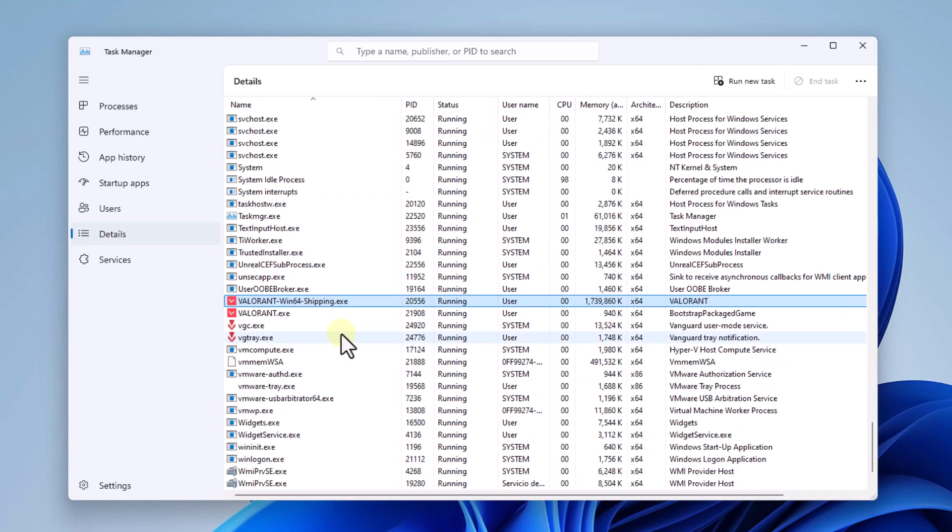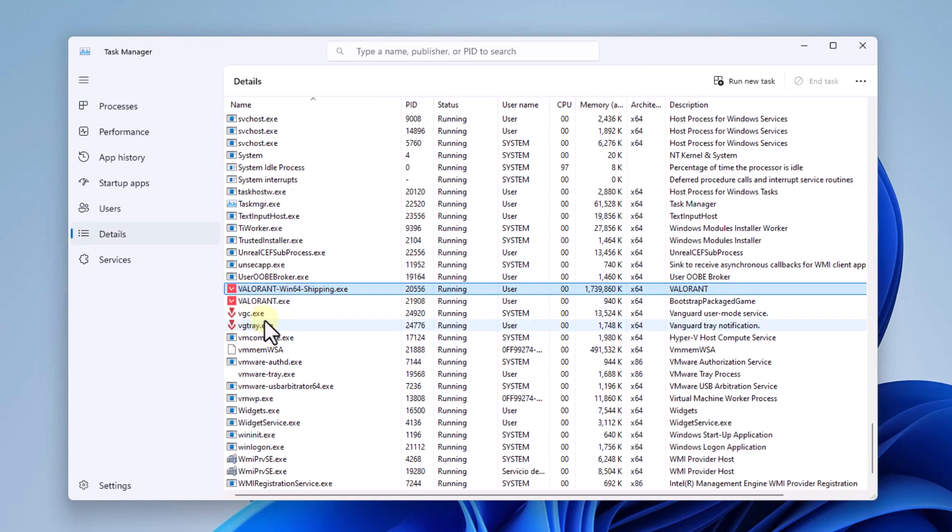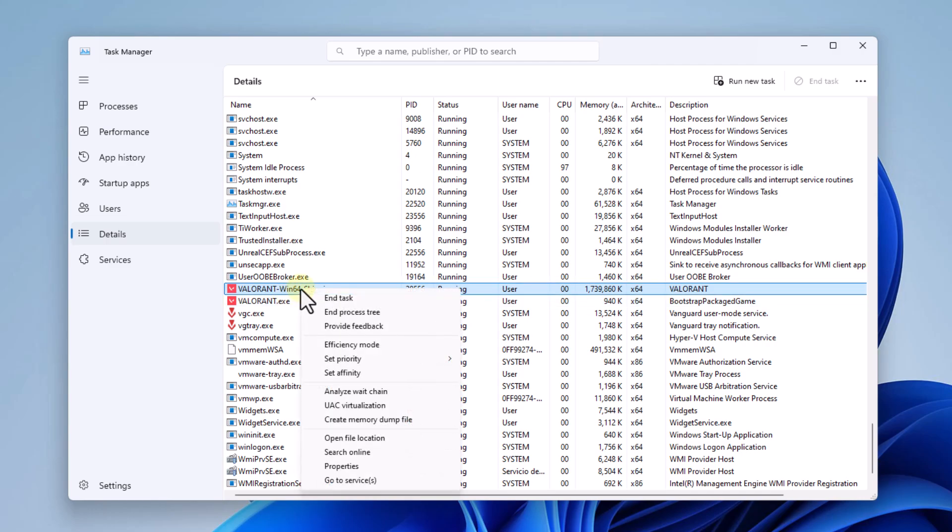Here, right click on the line Valorant-Win64-Shipping.exe and in the set priority option choose high.